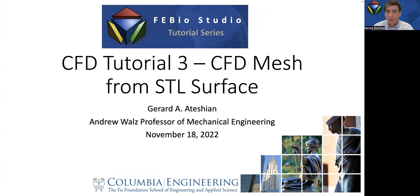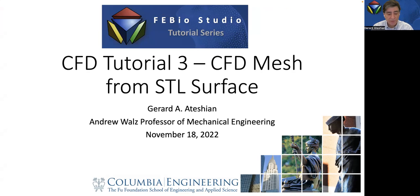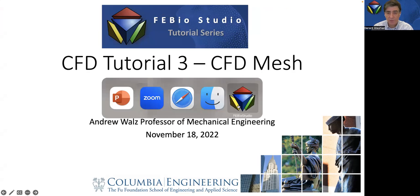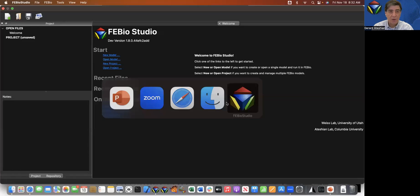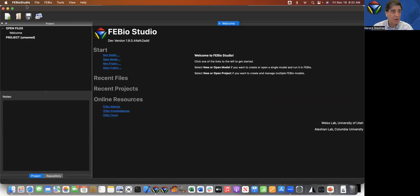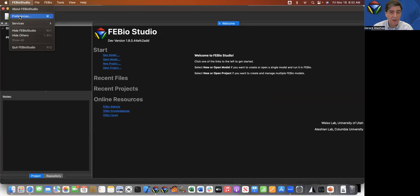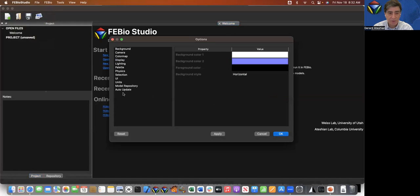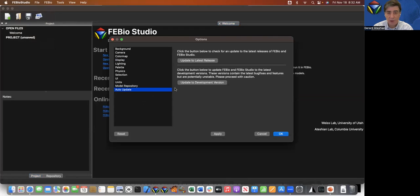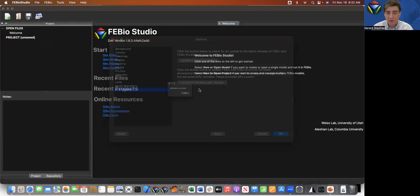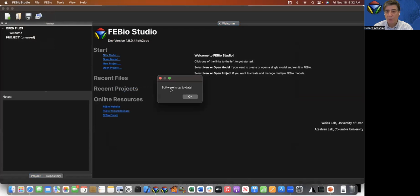I'm going to import an STL surface into FEBIO Studio. Please make sure that for today you update FEBIO Studio to the latest development version. You can do this by going to the preferences menu on the Mac, say auto update and update to the development version, which in my case the software is up to date.